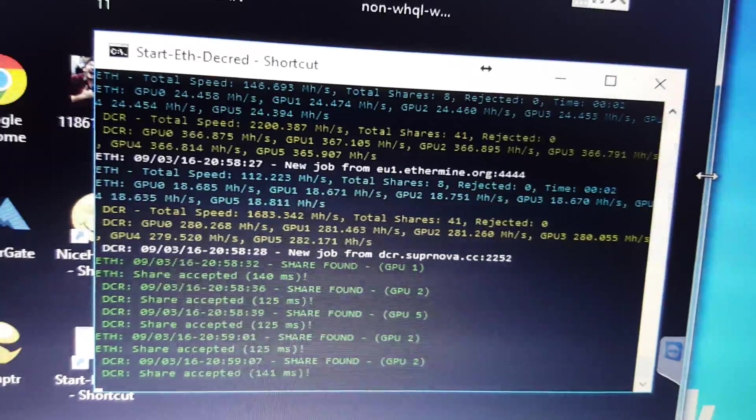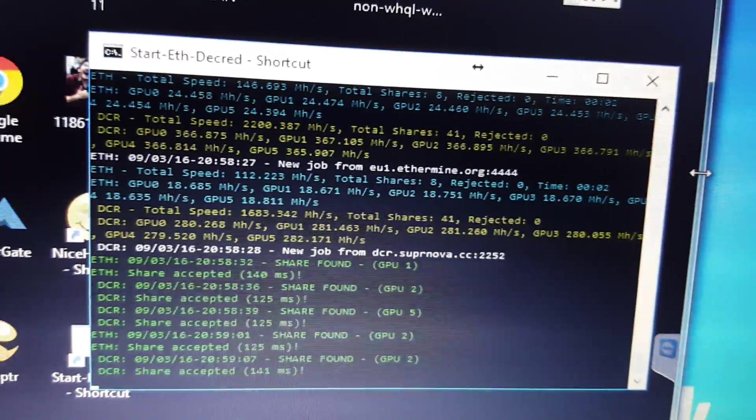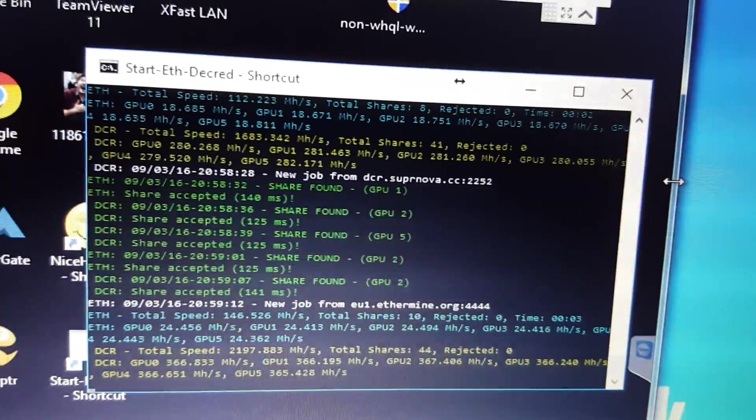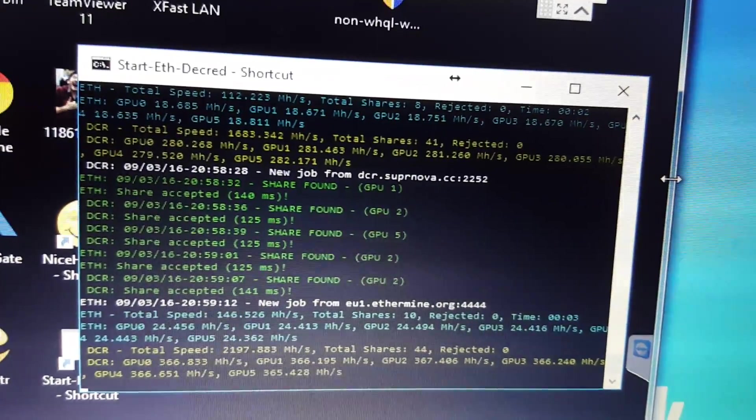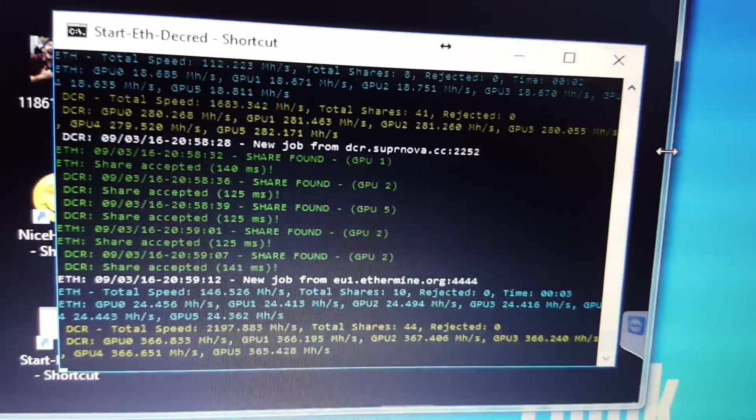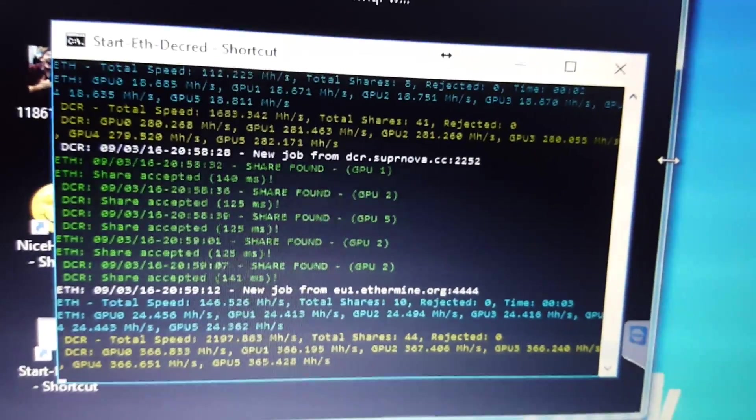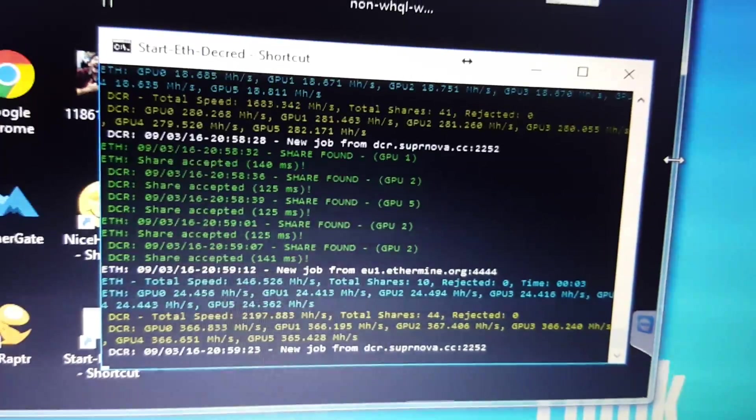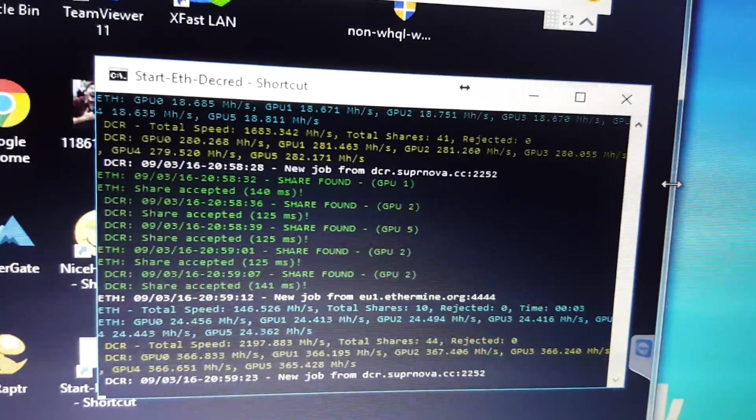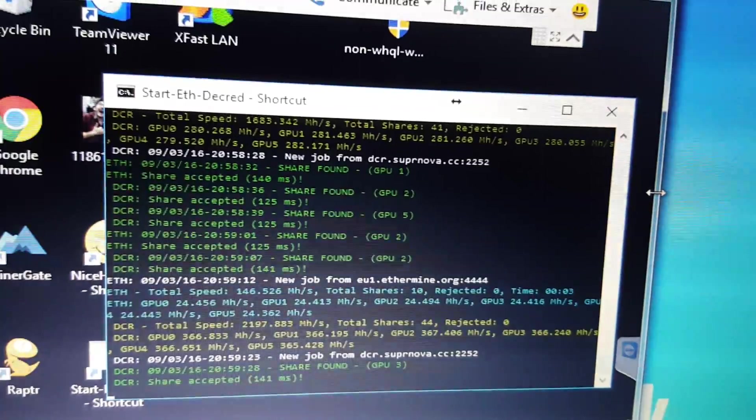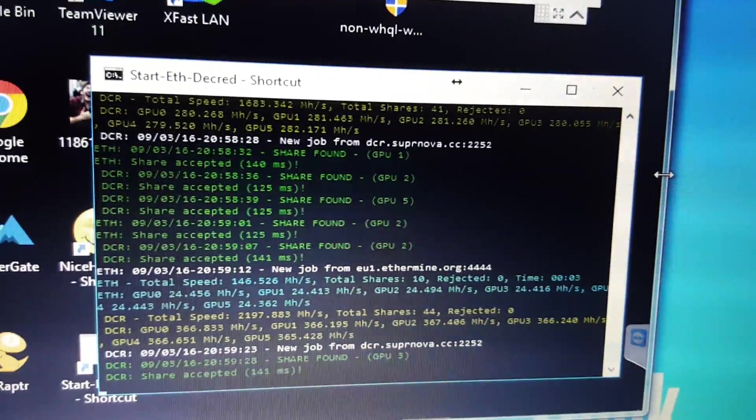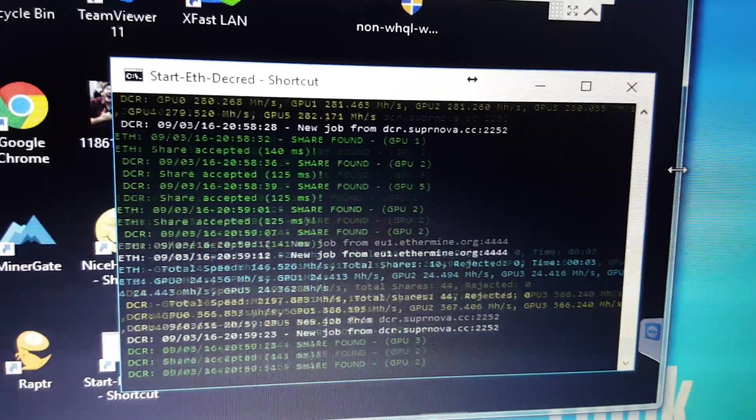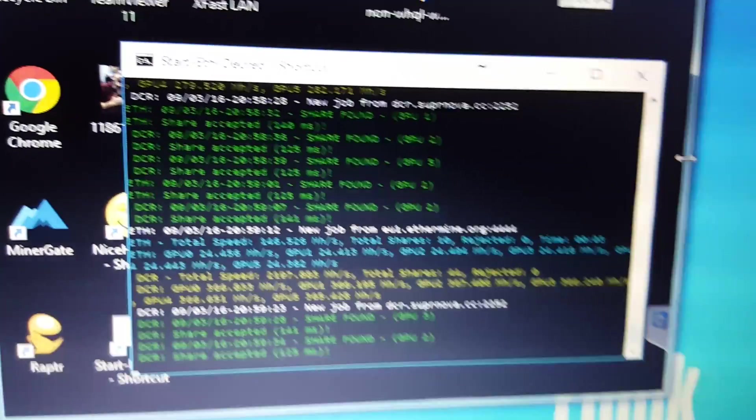And then you've got the Decred which is at 1600. So it should stabilize. Yeah, that's about the normal numbers - 146 and 2,197 for the Decred, which gives me about a coin of Decred a day and about 0.8 ETH a day right now with this miner, which is six cards.